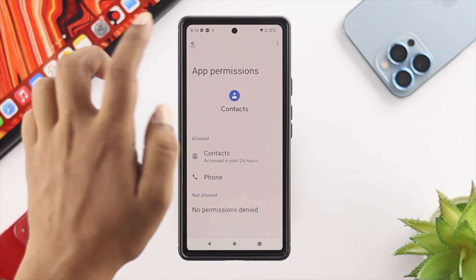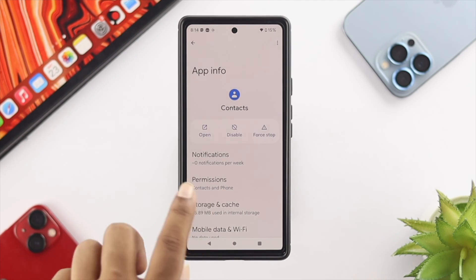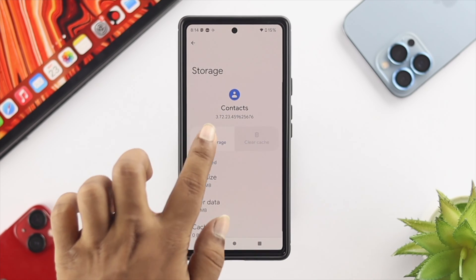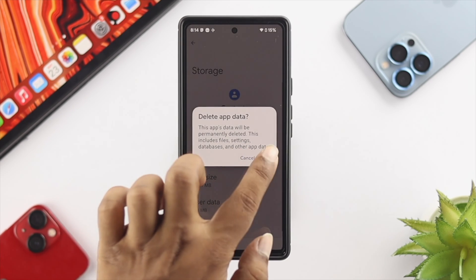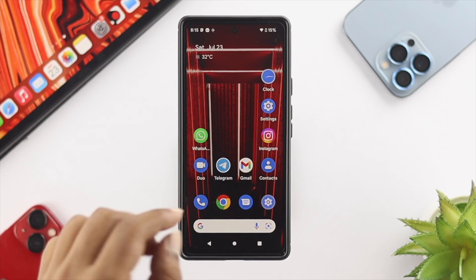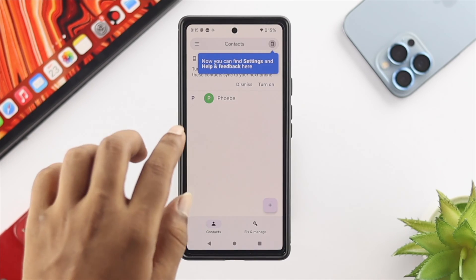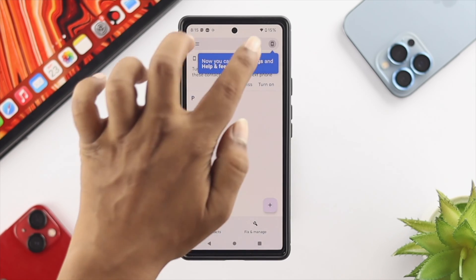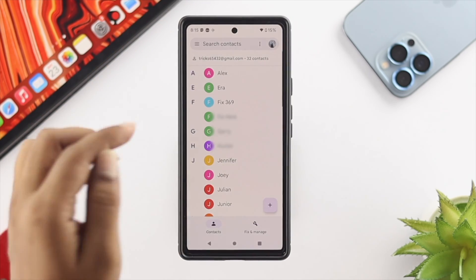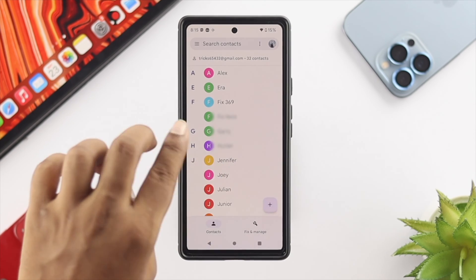Get back and then tap on Storage. Tap Clear Cache, then tap Clear Storage, and tap OK. Now open up your Contacts and try to delete any contact to see whether it works or not.